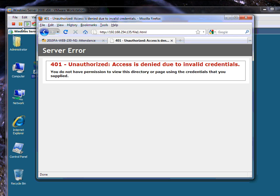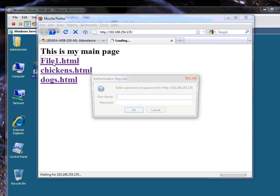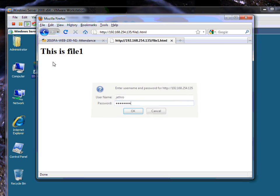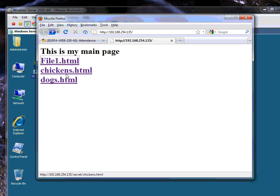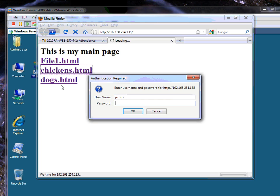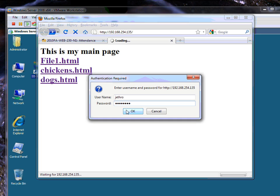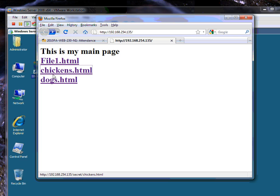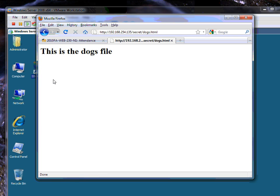Let's bring back the browser — Control F5 — File1. There we go: a username and password prompt. This was for file1, so that should be Jethro — password: password. This is file1. Woo-hoo! Now let's try Chickens with Jethro's credentials — should that succeed or fail? It should fail because we gave Ellie rights to the Secret directory, not Jethro. It did fail. Ellie — password: Critters — Chickens file. And for giggles, clicking Dogs goes immediately to Dogs because I'd already authenticated as Ellie, so the browser gave me rights to whatever I had.